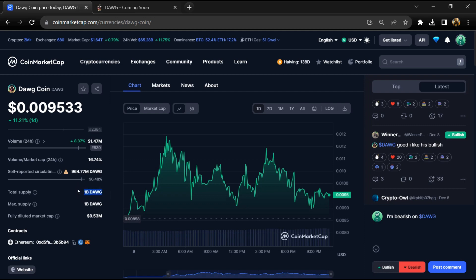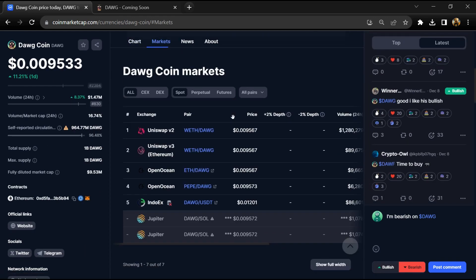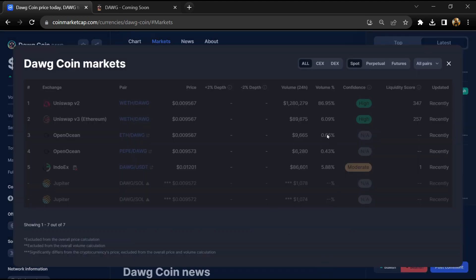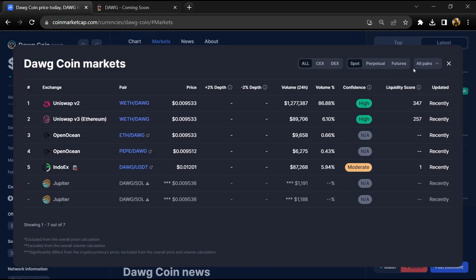around 964 million. The Dawg token is listed on Uniswap V2, OpenOcean, Indigo, Window EX, and other exchanges.